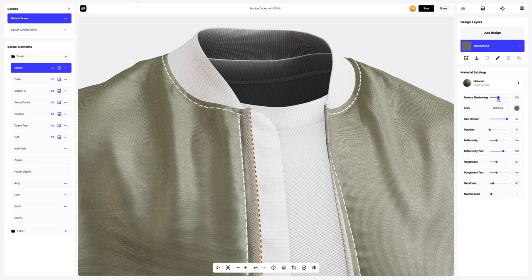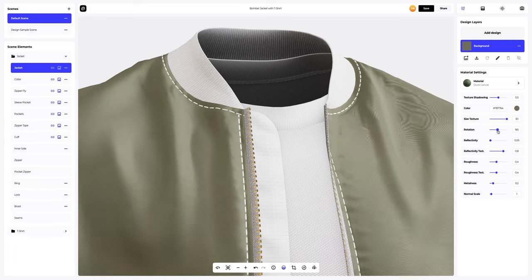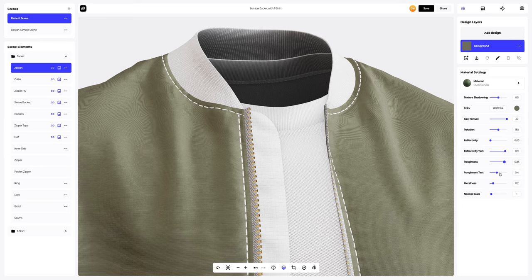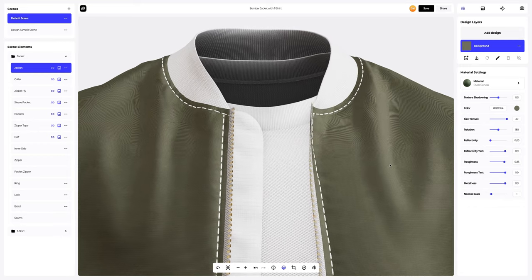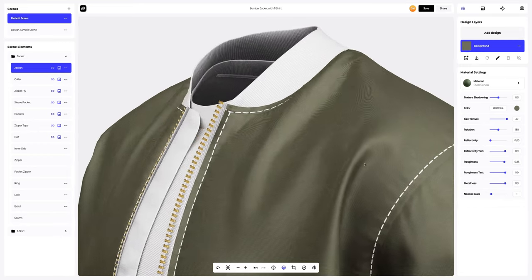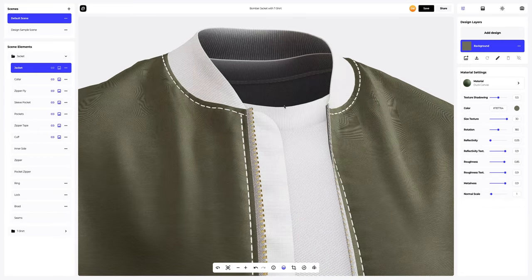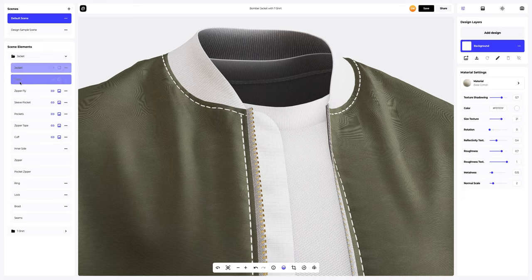You can either select or customize the color using the color palette or enter the color code manually. Next, let's update the material settings. That's exactly what we need — the material on the bomber looks great.